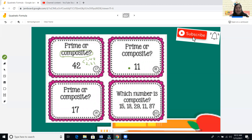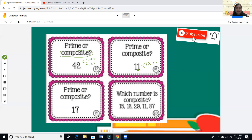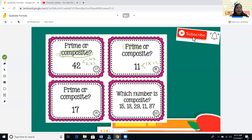Is 11 prime or composite? The factors of 11 are one times 11. Eleven is not divisible by two, three, four, five, six, seven, eight, nine, or ten. So we only have two factors: one and eleven itself. Therefore, 11 is a prime number.